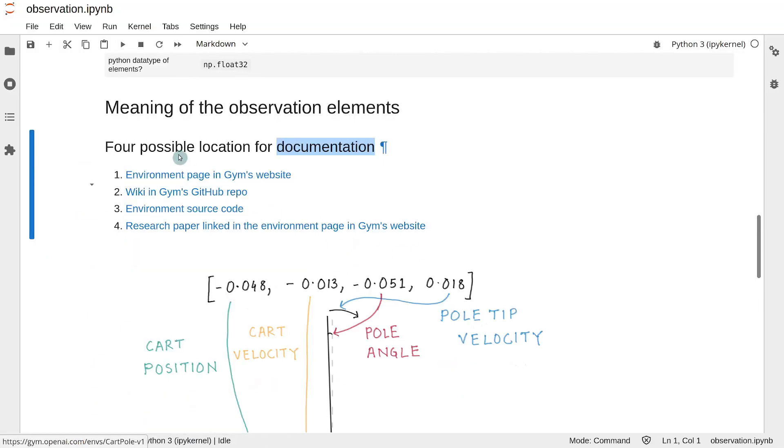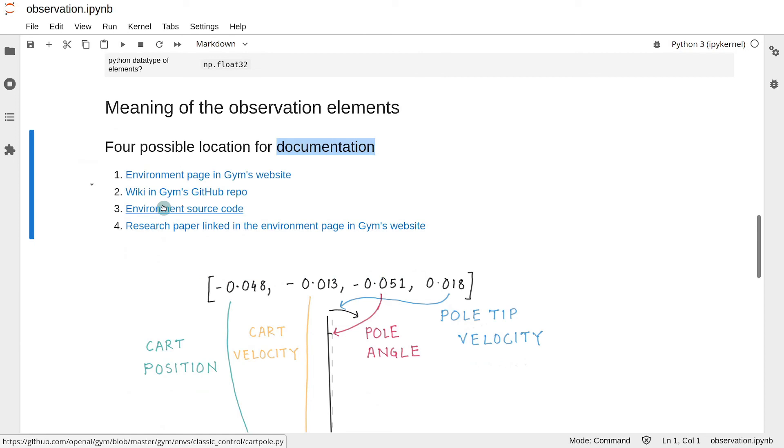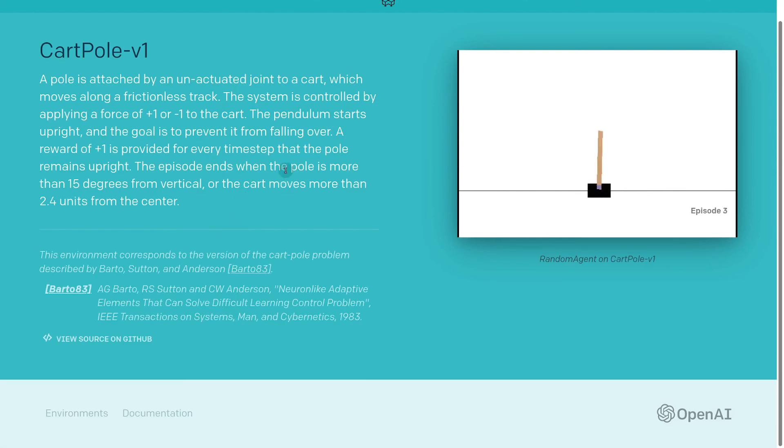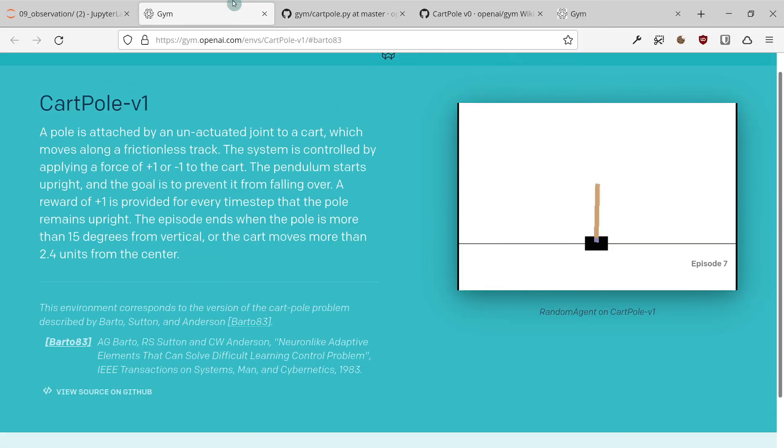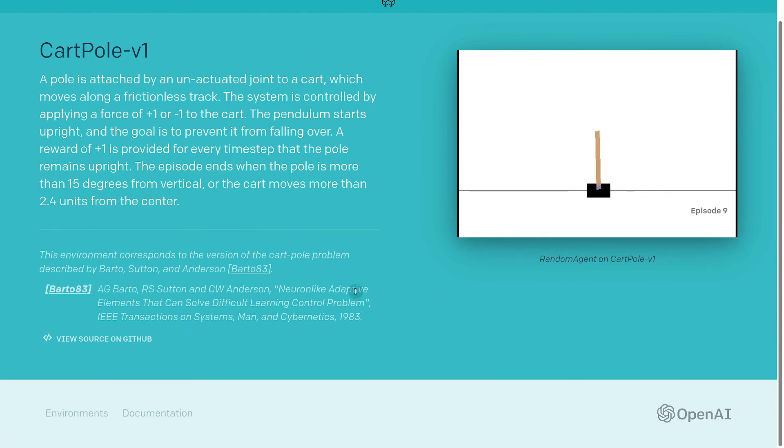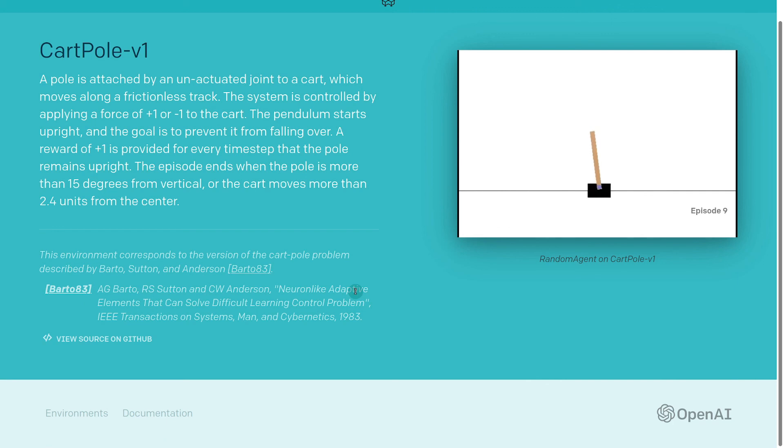If all of these three fail, then you look into the fourth source, for which you also go to the environment page in Gym's website. And then you check if it references some research paper, which it does over here. And if it does, then you try to find that research paper and see if you can find the meanings of the elements in that research paper.